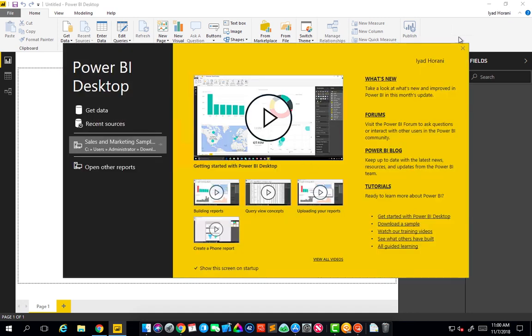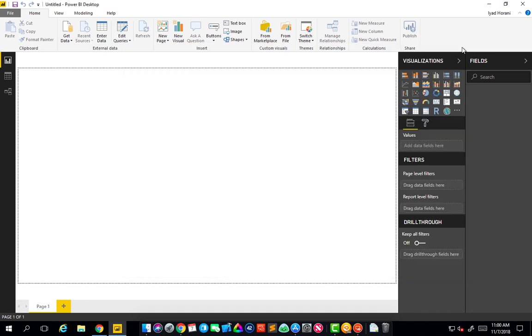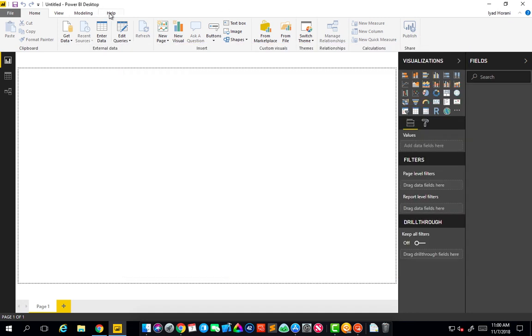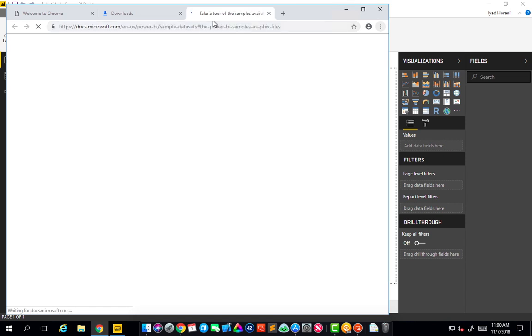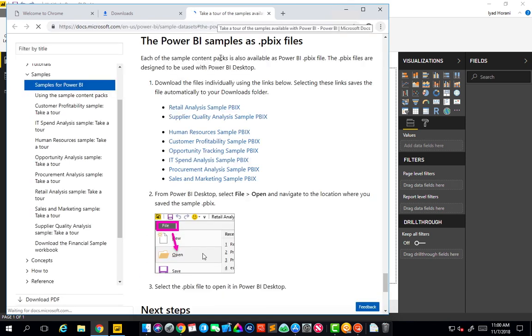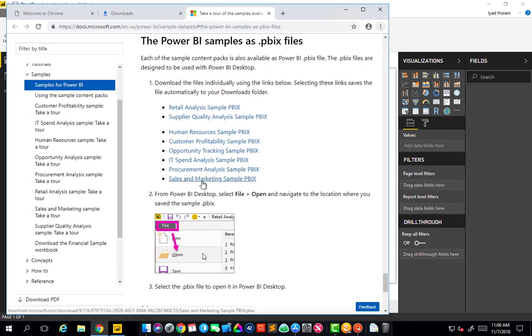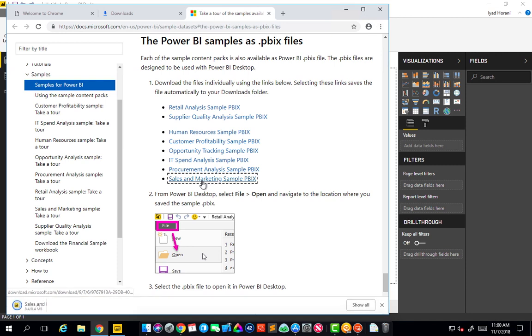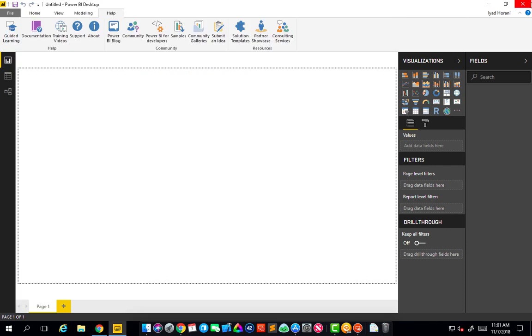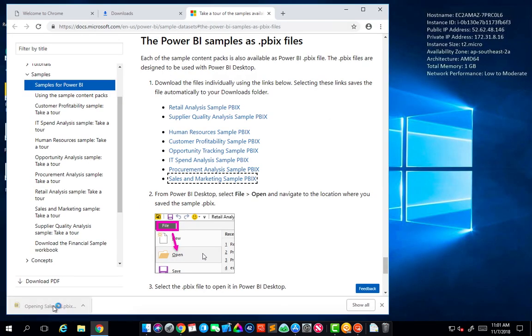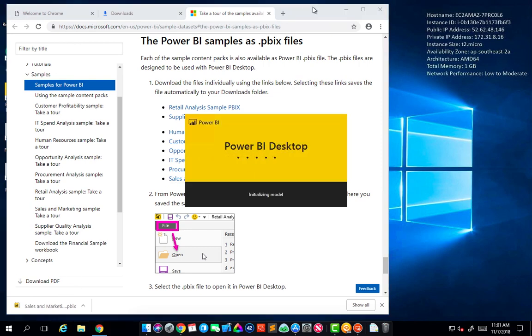All right, so I'm signed in and I'm going to go to help to download some sample files. So go to help samples. That's going to open up Chrome and select any of those. I'm going to select the sales and marketing sample. And you can actually open the sample file that's going to open up a new instance of Power BI for you.